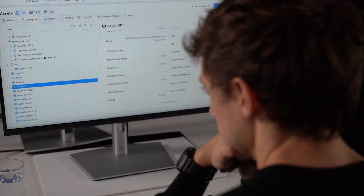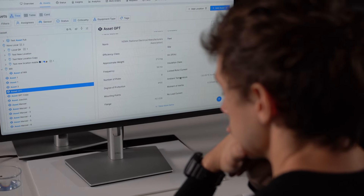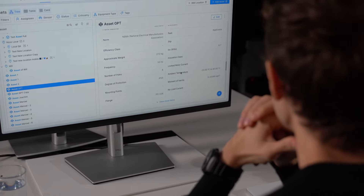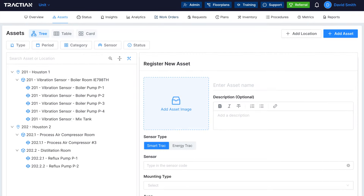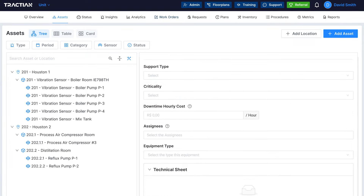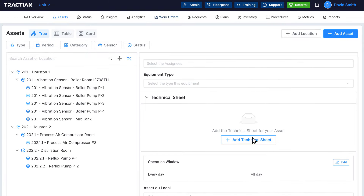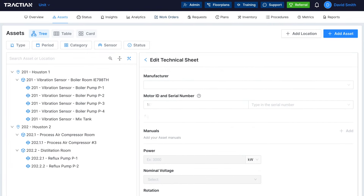Asset GPT allows for automatic filling of specifications for several asset types, which improves the asset registration process. It's a much better experience, way more streamlined than manually creating a spreadsheet, for example.